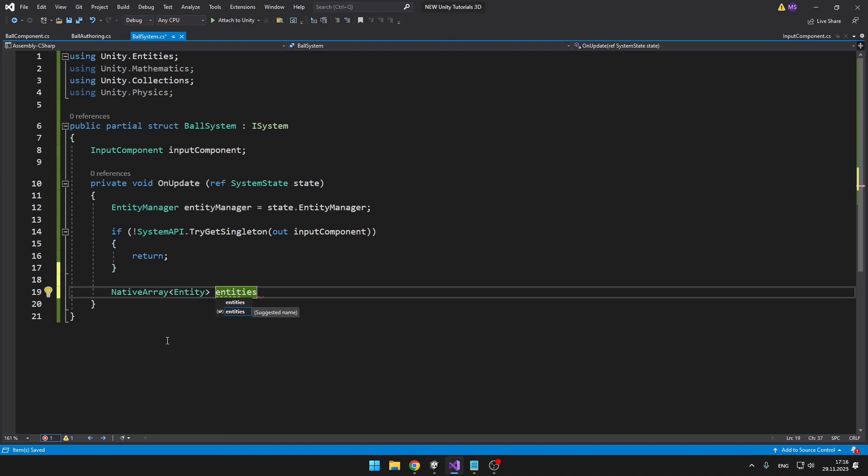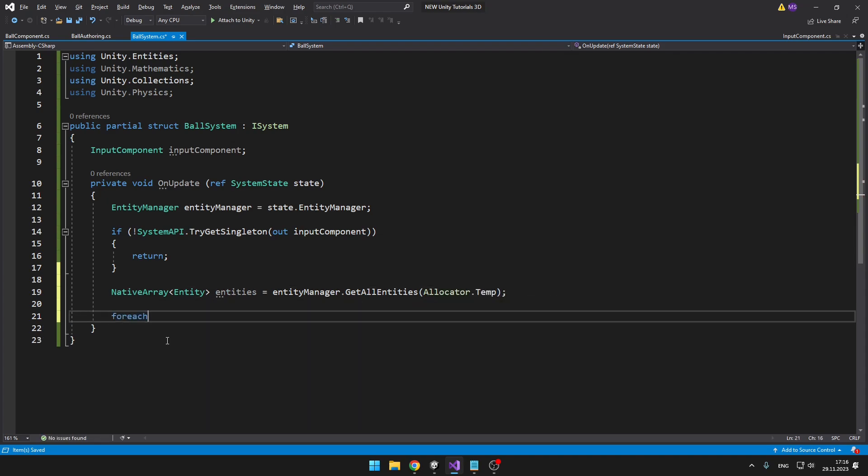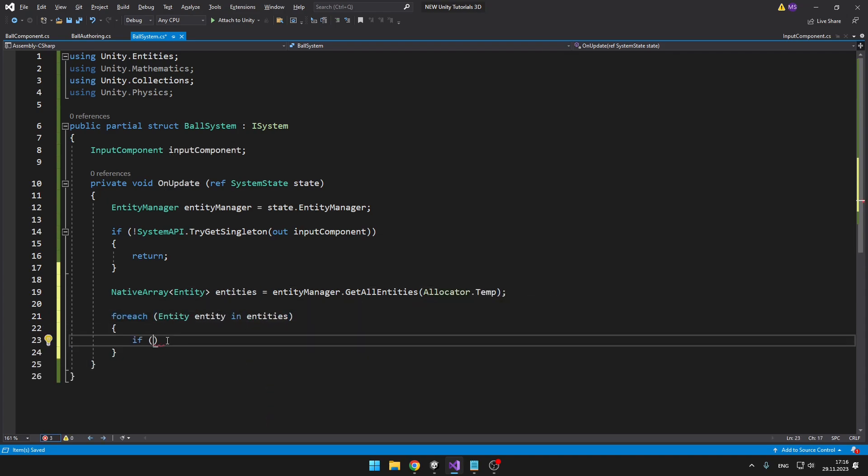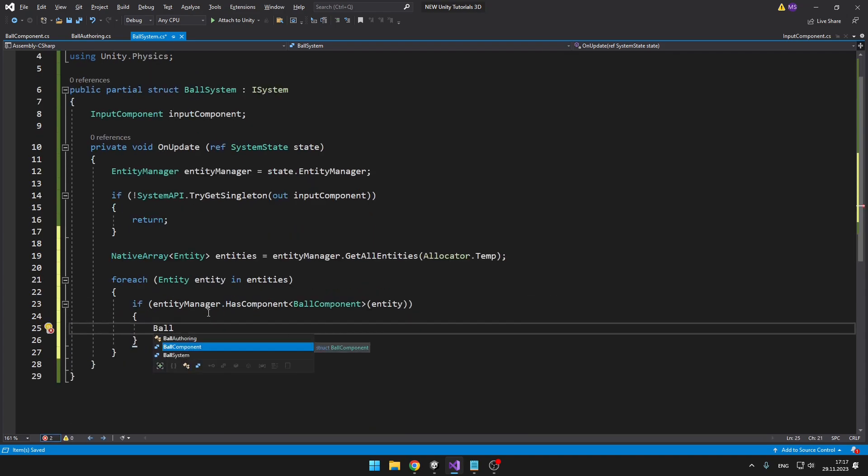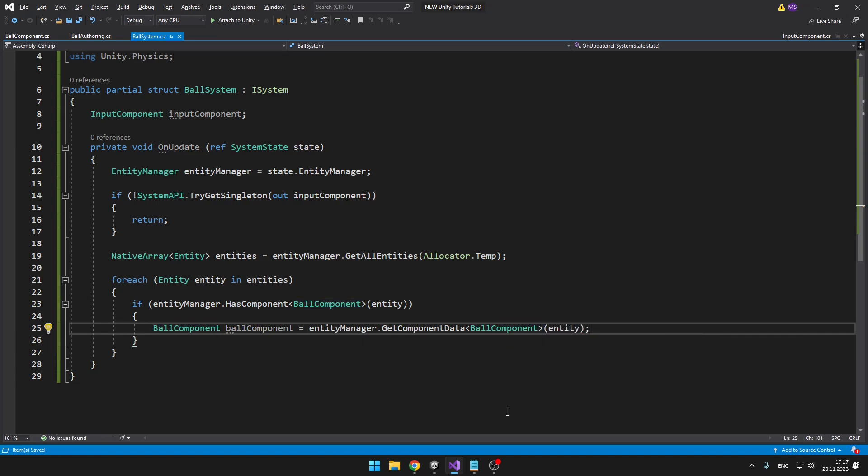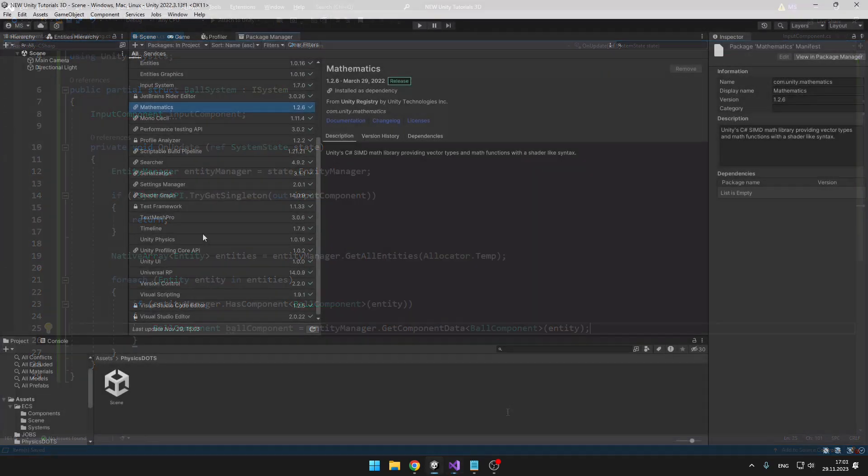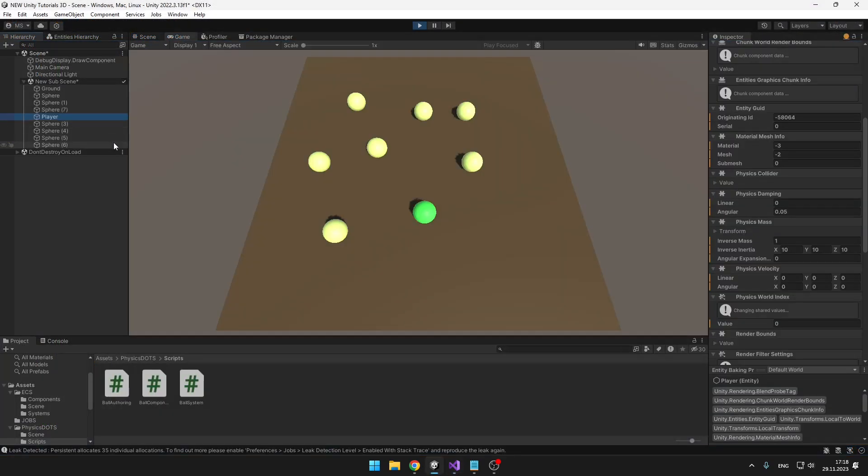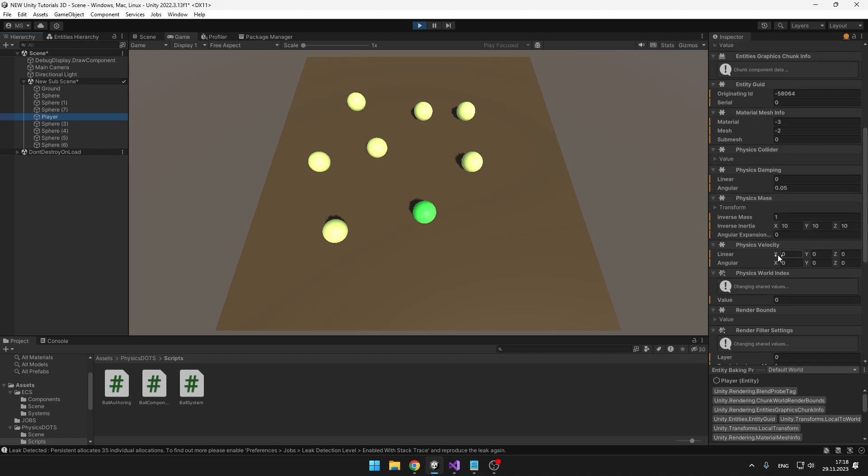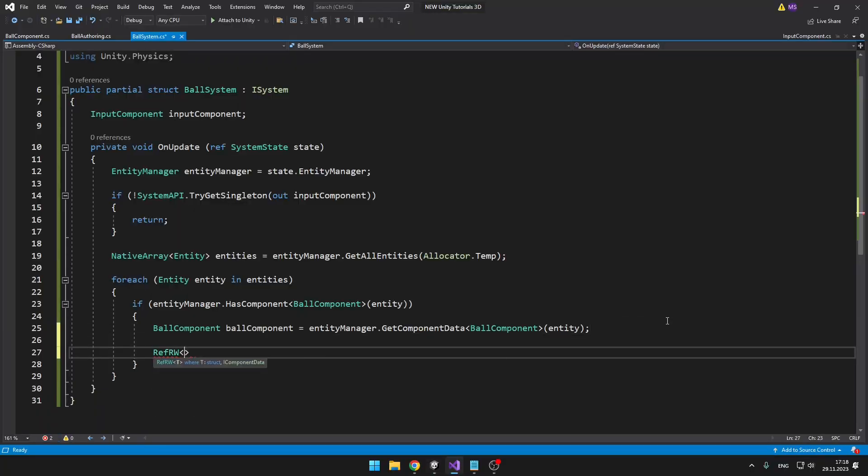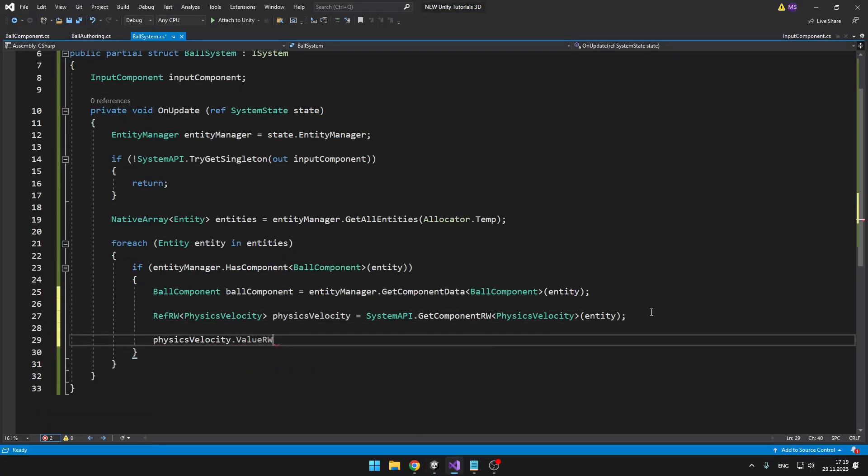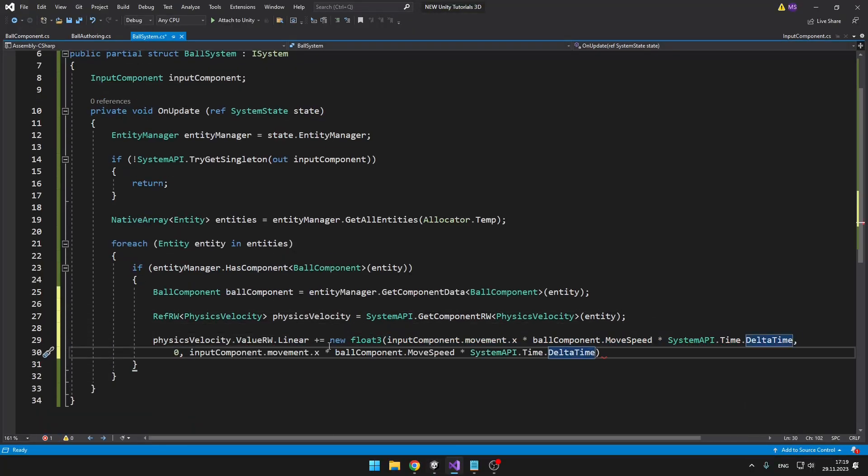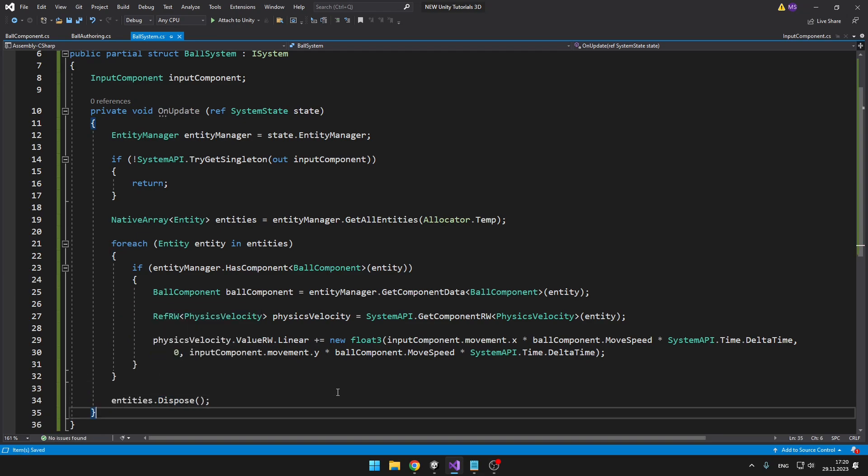Then I'm creating a native array which contains all of the entities which we can get from the entity manager. Then I'm just going through all of the entities and checking if they have the ball component, which is right now just on the player object. If they do have the component, we'll need to add some force to it. When we take a look at the player object in Unity we can see there are many components, but the one handling the velocity is just called physics velocity.